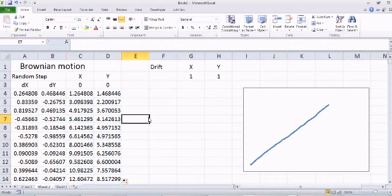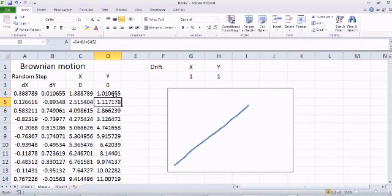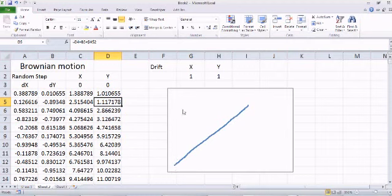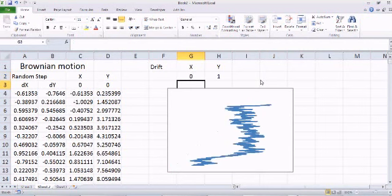Now if I select and double-click, you can see that instead of a purely random walk, this particle is now moving in x and y directions — going in almost a straight line. Now if I make the drift for x equal to zero, you can see that for x it doesn't have a preference, but for y it has a preference — it likes to go to the positive y side, while in the x direction it can go either way.